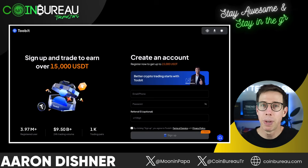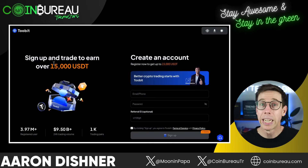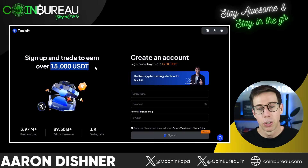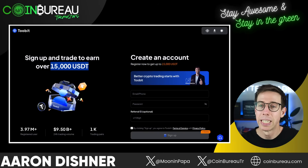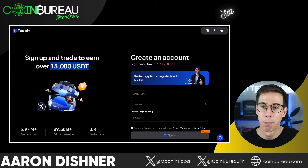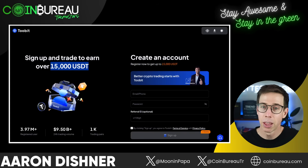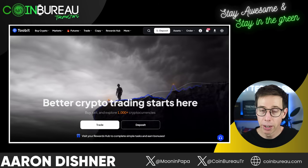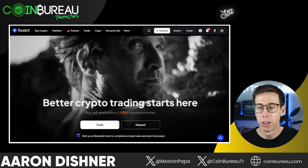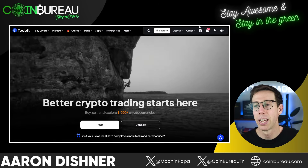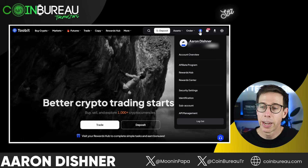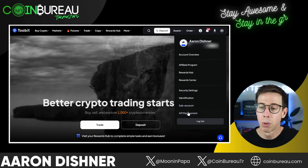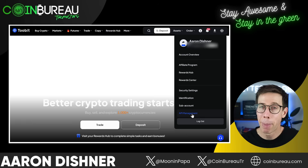If you guys haven't already, 2Bit has some crazy good offers. If you sign up with the link down below you can sign up and trade to earn over 15,000 USDT. All right, with those two things out of the way, let's say that you've got your 2Bit account all set up. We're going to go to your user icon here.